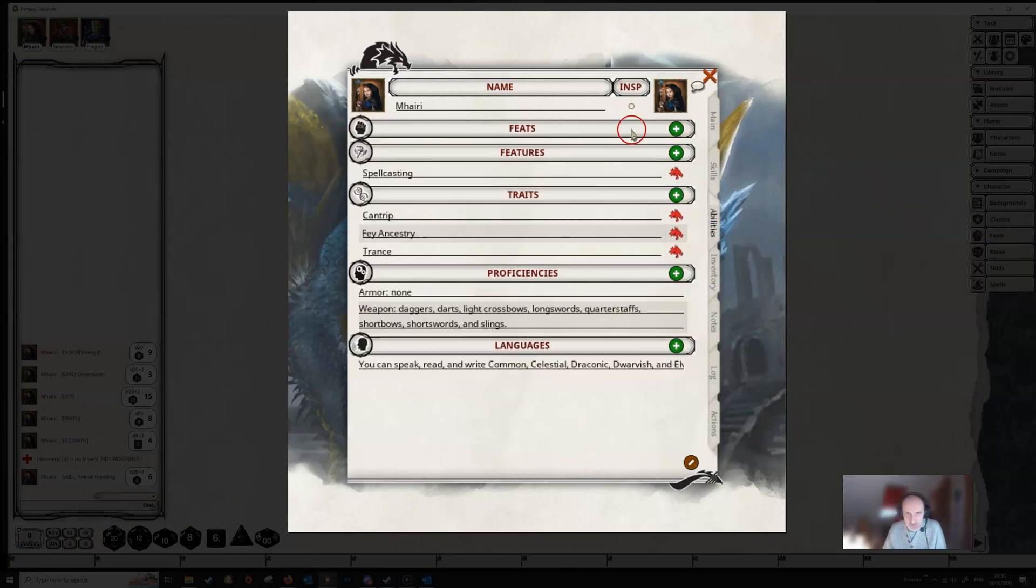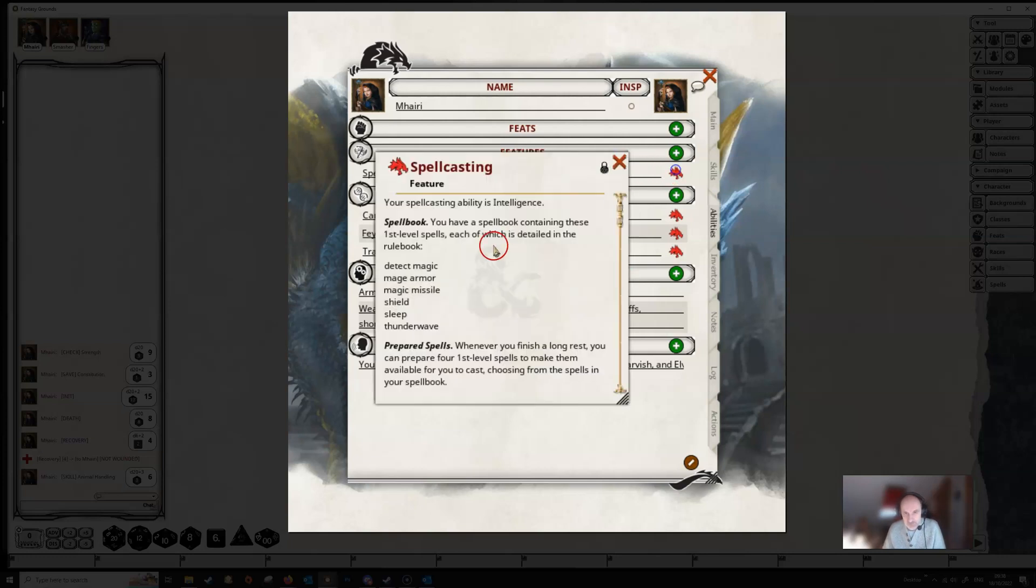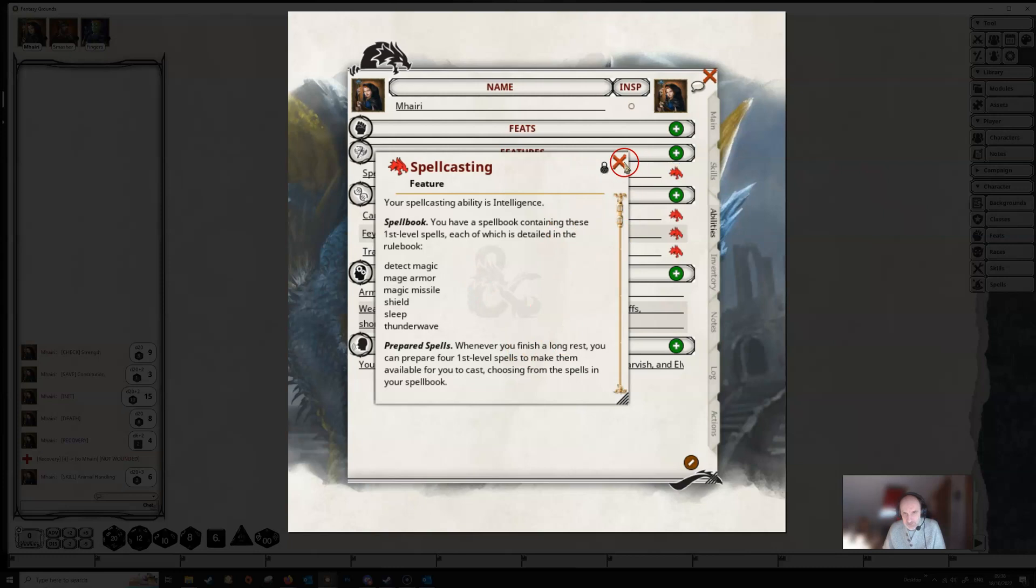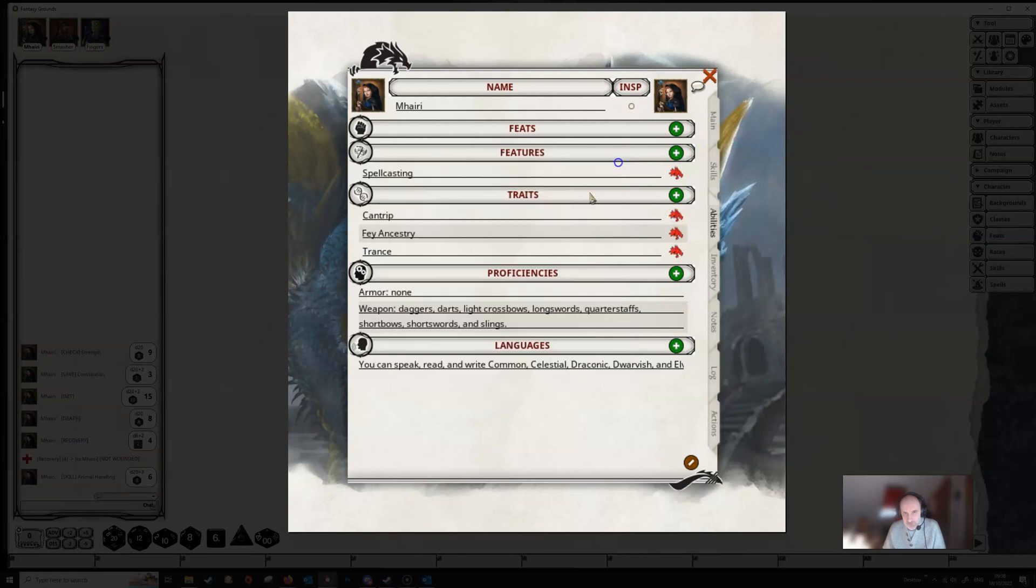The abilities button will give you information on your feats, features, traits, proficiencies and languages. These will all autofill as you build your character, either using the character wizard or drag and drop or whatever. And again we've got the little icons here which we can click on to give us more information on what each of these things do.